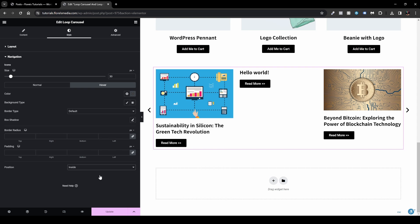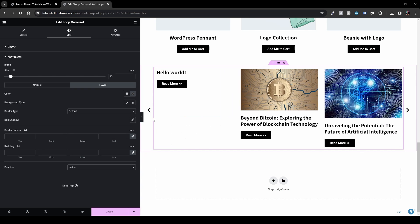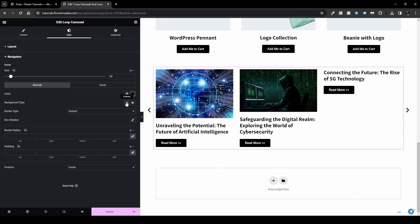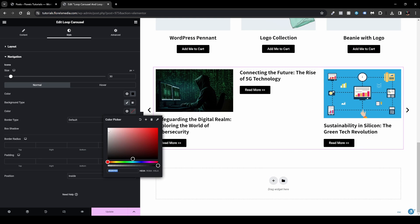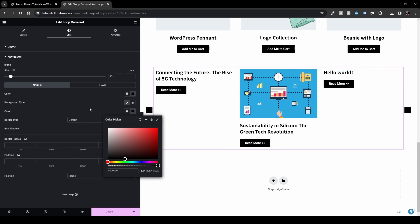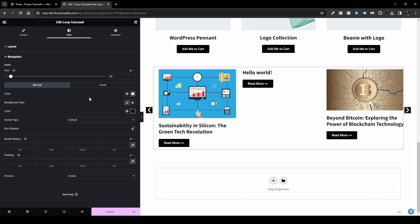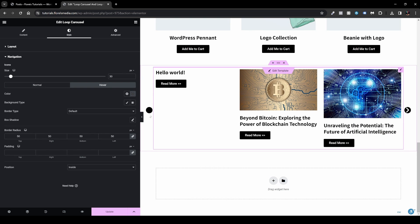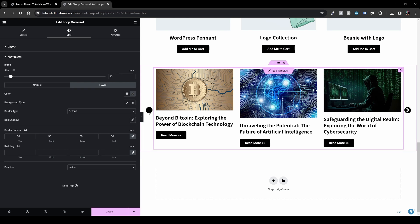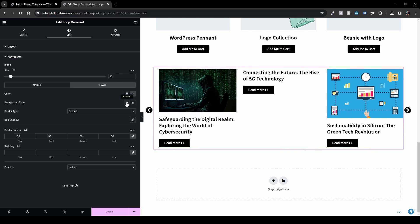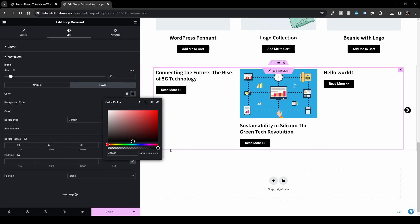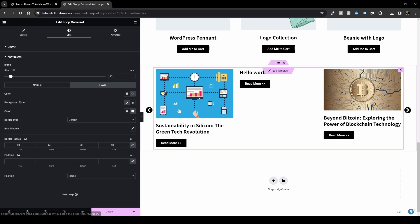You can set the arrow position to Inside or Outside the container. You can also add a background to the arrows — for example, a black background with a white arrow icon — and set the border radius to 50 to make them circular. Under Hover, you can switch the colors completely, like a white background with a black arrow, so the user sees a clear visual change on hover.